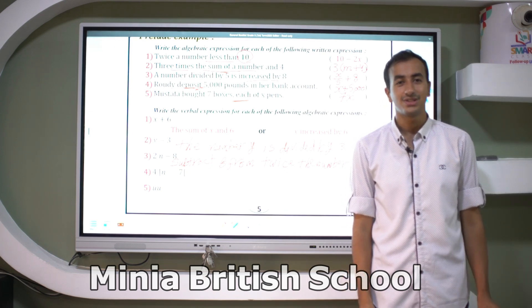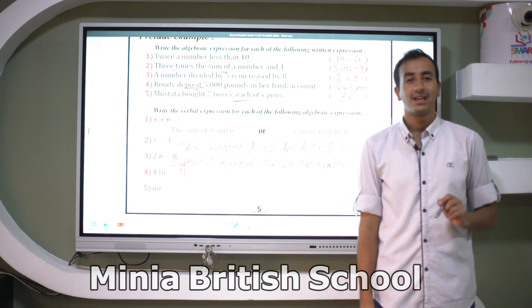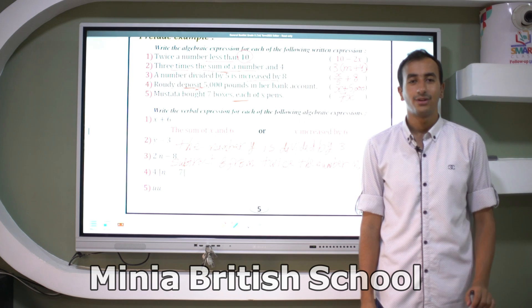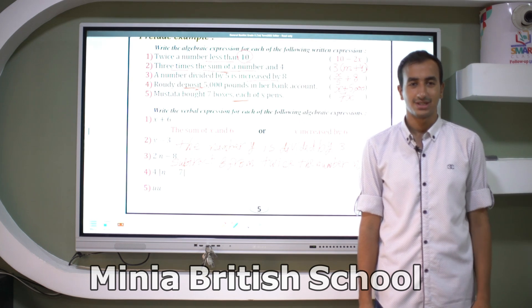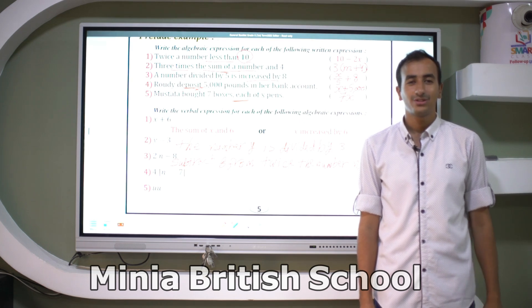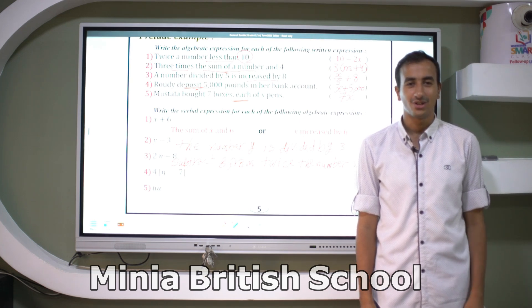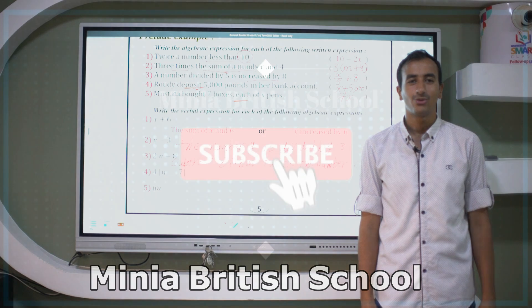That's our lesson today — lesson 3 in unit 3: writing verbal expressions. Don't forget to like this video and subscribe to the MBS channel. Thank you, grade six!